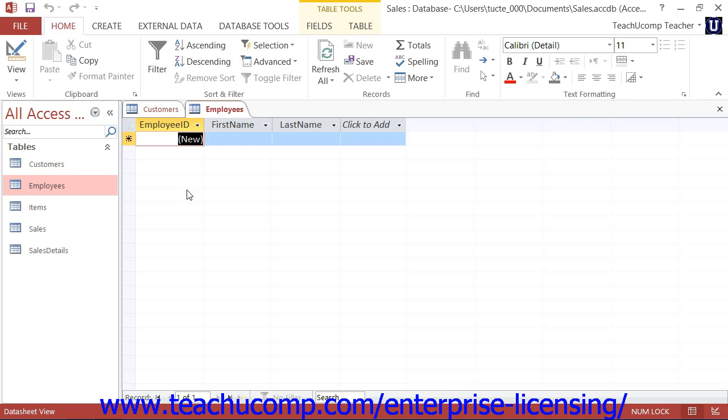When you open a table in datasheet view, the fields are the columns that are displayed across the top of the table from left to right. The records are contained in the rows from top to bottom.